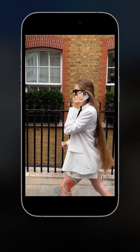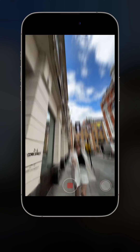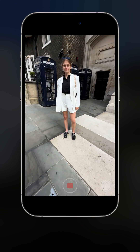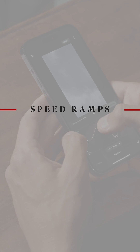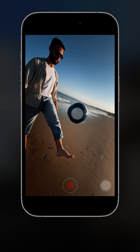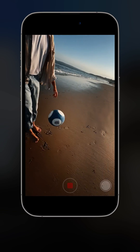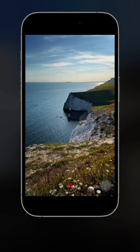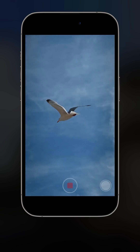Each one can add a unique touch to your videos, and when used together they can create something extraordinary. These techniques aren't just about making your videos look cool, although they definitely do that. They're about giving you the tools to tell stories in a more impactful way. The first one we're going to see is called speed ramp.